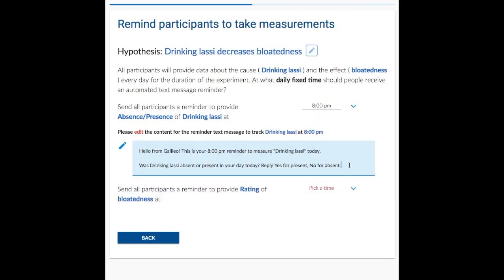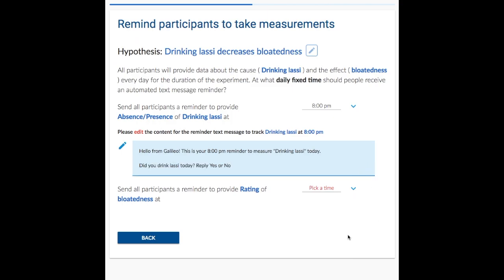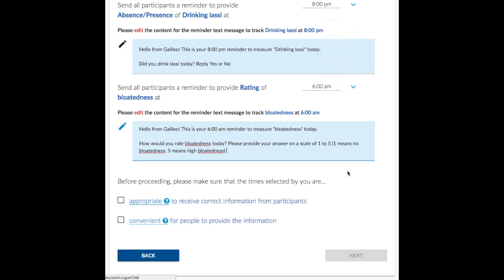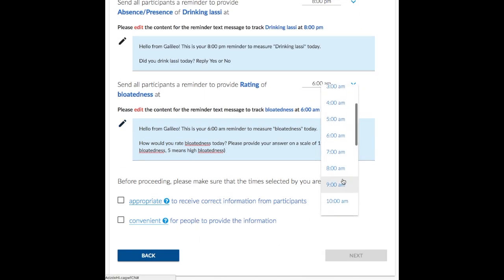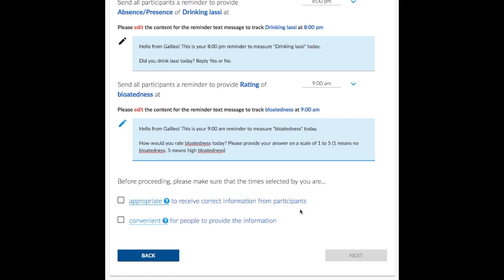Galileo automatically generates the reminder text based on Alice's choice of measurement from previous steps. An early morning reminder is set for bloatedness. Checklists remind Alice to send text messages at an appropriate time of the day.